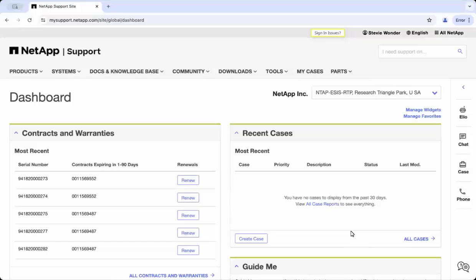Hello and welcome to NetApp KB TV. In this video we will show you how to access NetApp Lab on Demand. If you are looking to get hands-on experience with the latest NetApp technologies, you are in the right place.